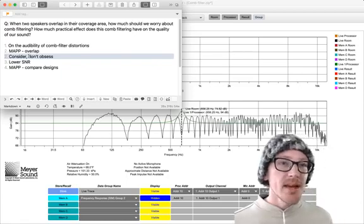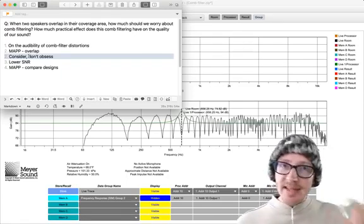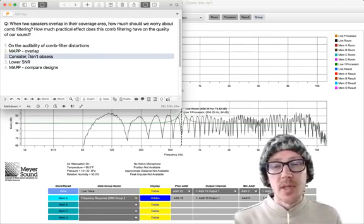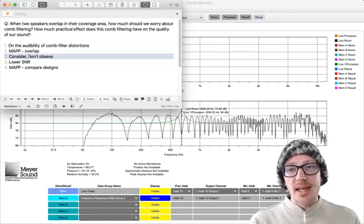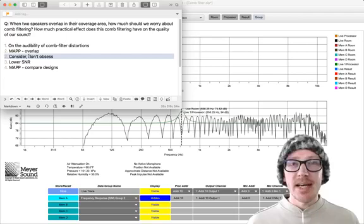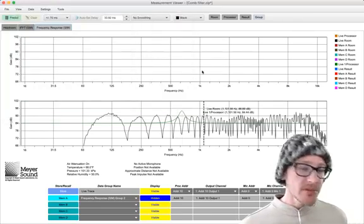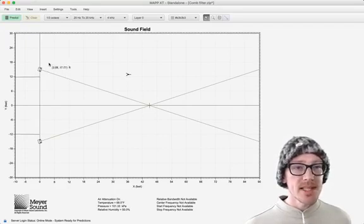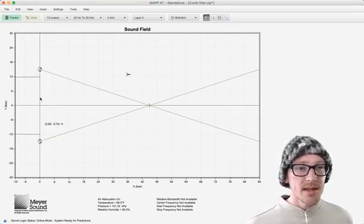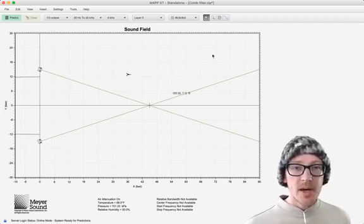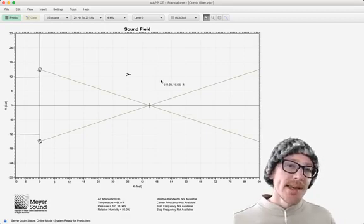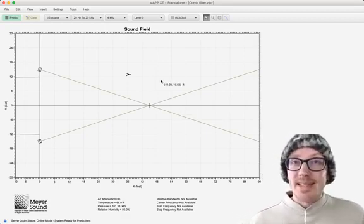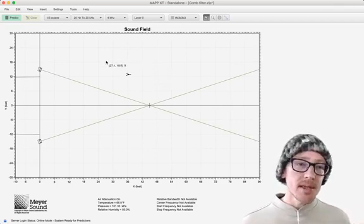So here's my thought about whether or not we should worry about this. You can't escape it, number one. Comb filtering is happening all the time. We definitely try to reduce it, but if comb filter were something that we should 100% get rid of all the time, number one, it'd be impossible. But number two, we would never do system designs like this, where we have speakers left and right of the stage, because there's this big distance here. And we talked earlier about how all this audience out here is going to experience comb filtering. It turns out that we like this sound. It's the sound of spaciousness, and this works really well for music.